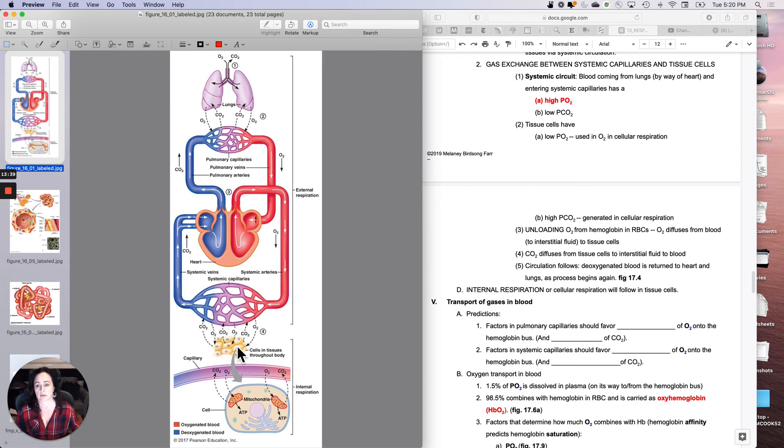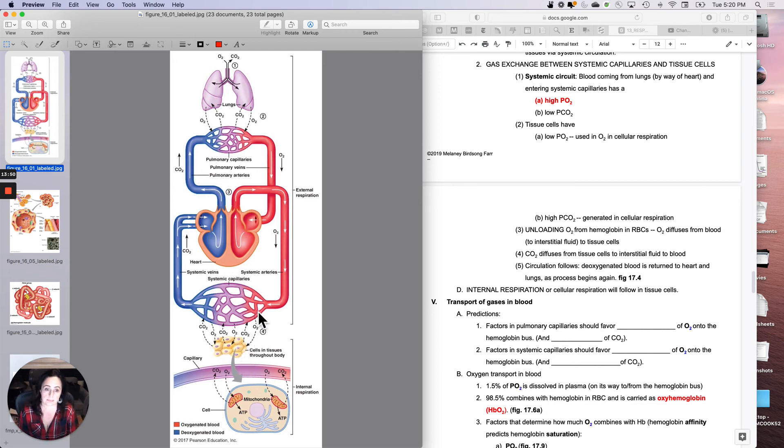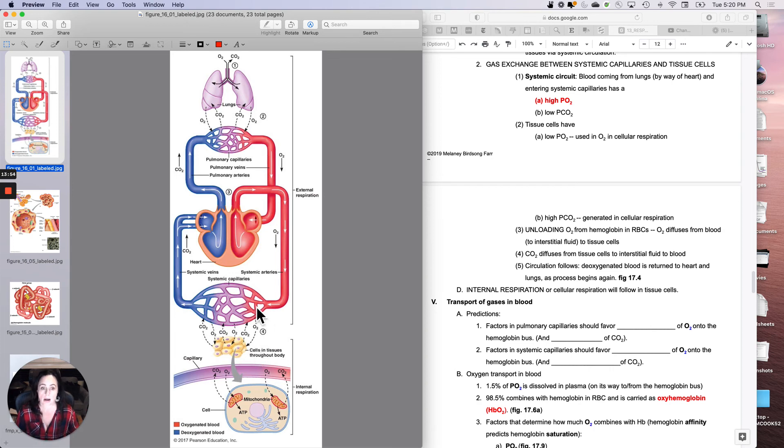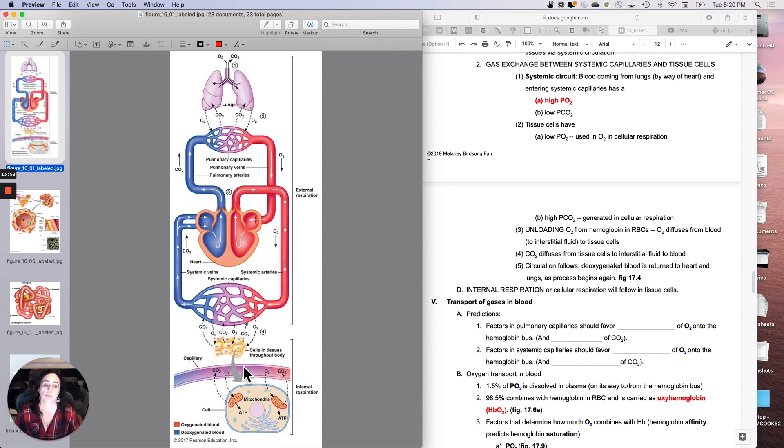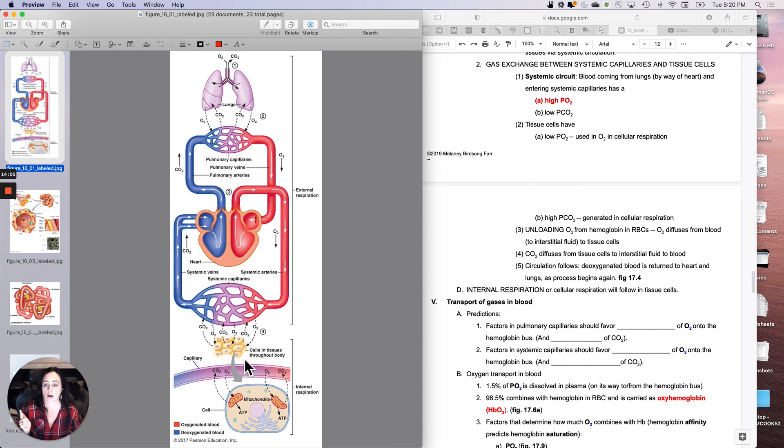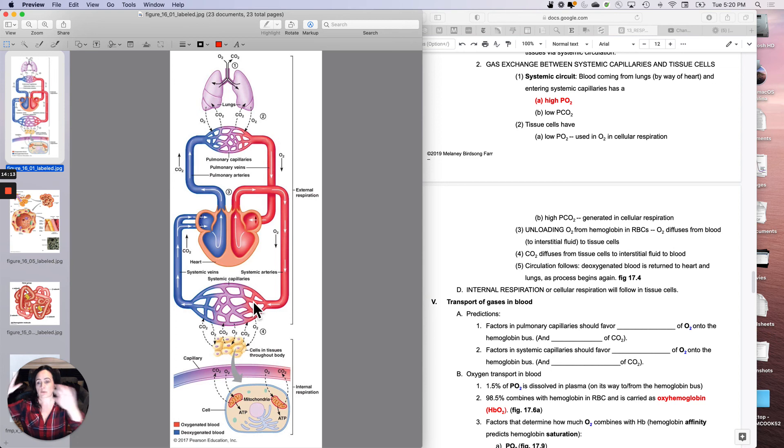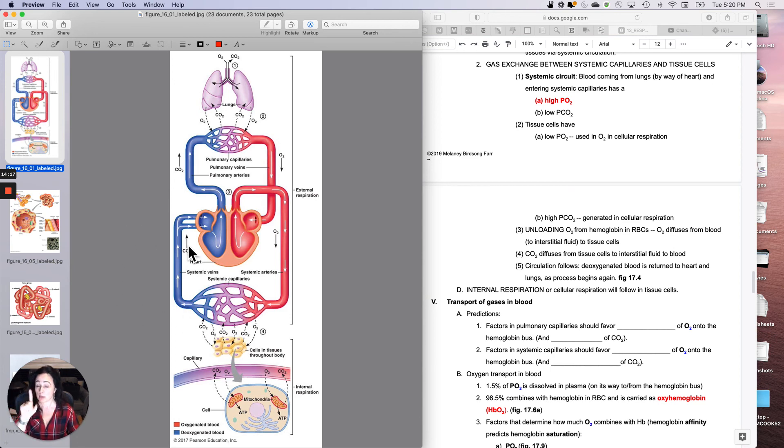So what is going to happen here is the oxygen should unload, get off the bus, to go to work. The carbon dioxide should move into the bloodstream. So unloading should occur here. If we're talking about oxygen, oxygen should unload from hemoglobin to move into interstitial fluid and then into the tissue cells for cellular respiration. And then carbon dioxide is going to diffuse from the tissue cells to the interstitial fluid to the blood down its gradient. Circulation is of course going to follow, and then we'll start the whole blasted show all over again. But I want to point out something to you.